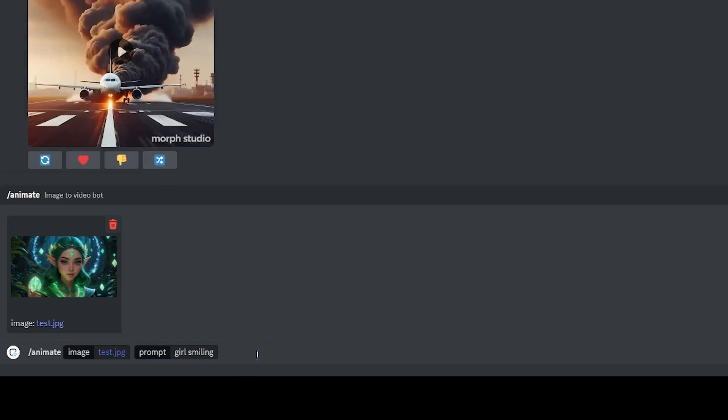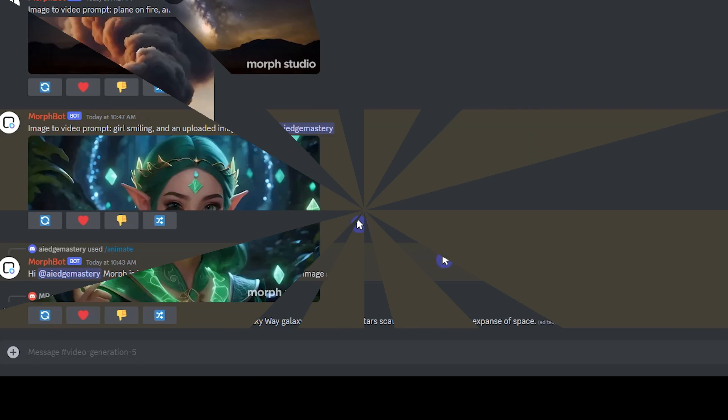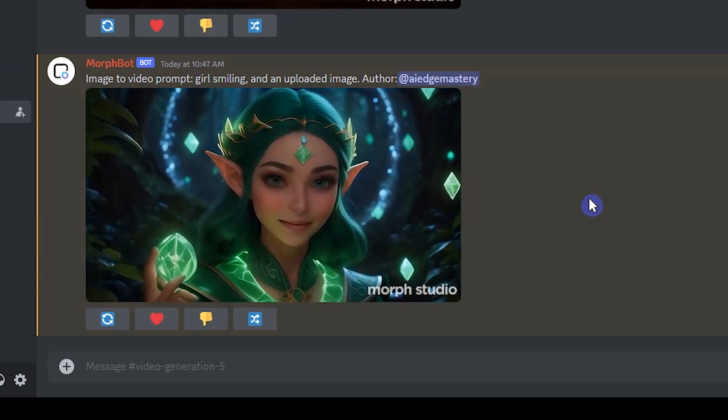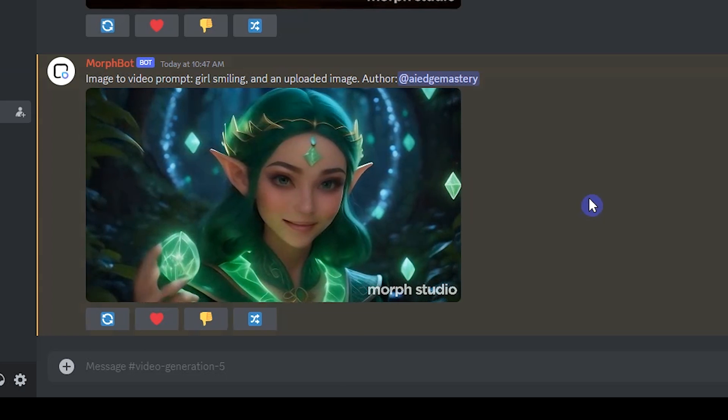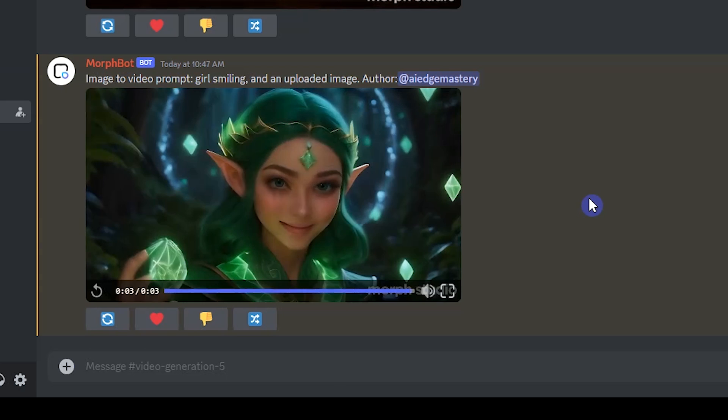Also, the duration will be 3 seconds and you can't change it. Press enter and wait. See the result. If you don't get a proper result, test again to get a better result.